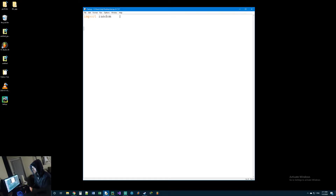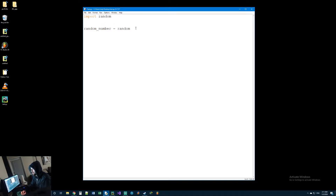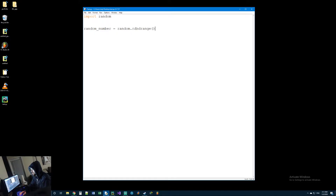Now that I've imported the random module, you can access it anywhere in your code. It has a bunch of useful tools to help you generate random numbers or pick random choices out of a list. Let's make a variable called random_number and we want to give it a random number between zero and ten. To access the module, you type the name of the module and then a dot. After the dot you can access any of the functionality in this module — a really common one is called randrange, which stands for random range.